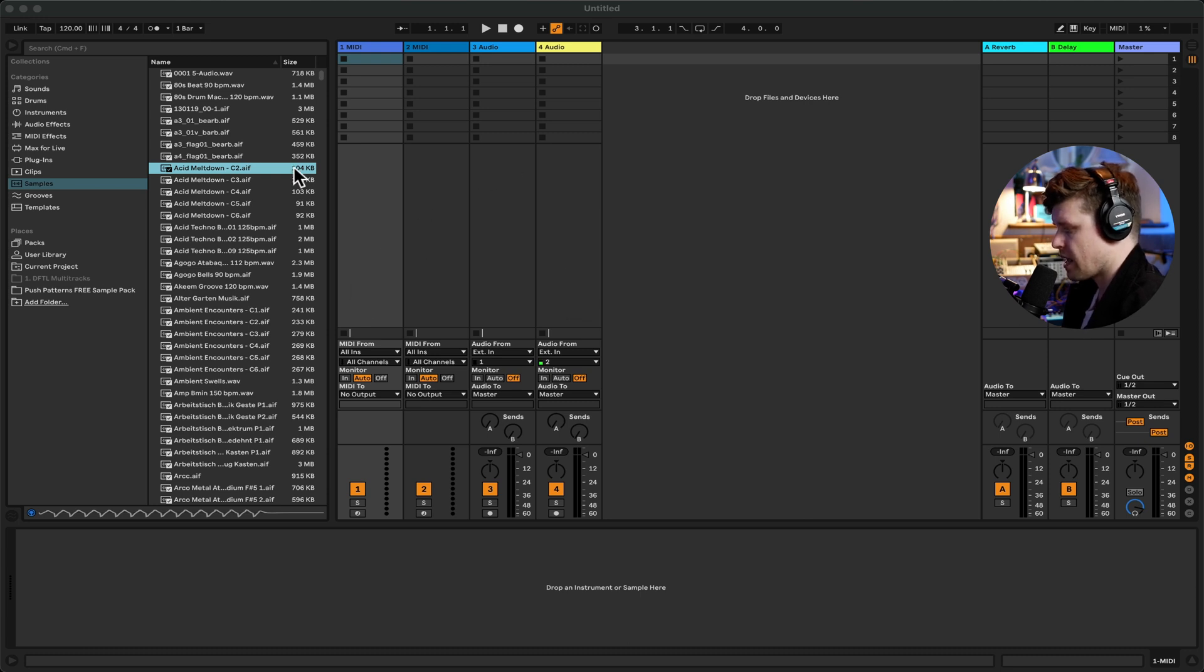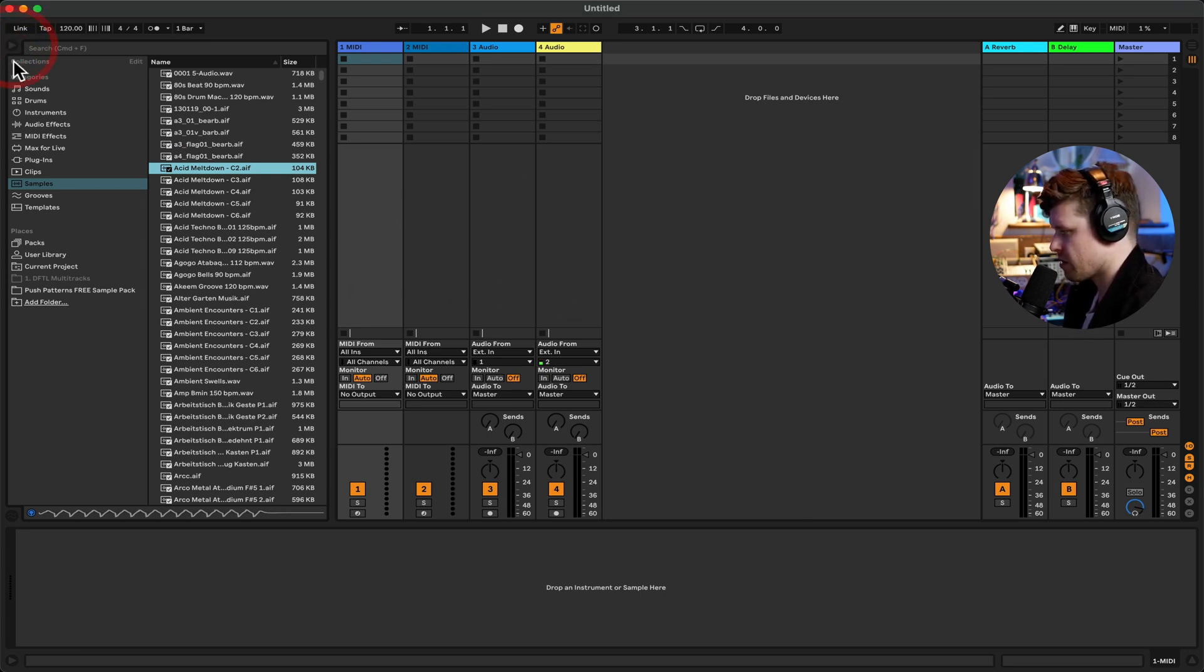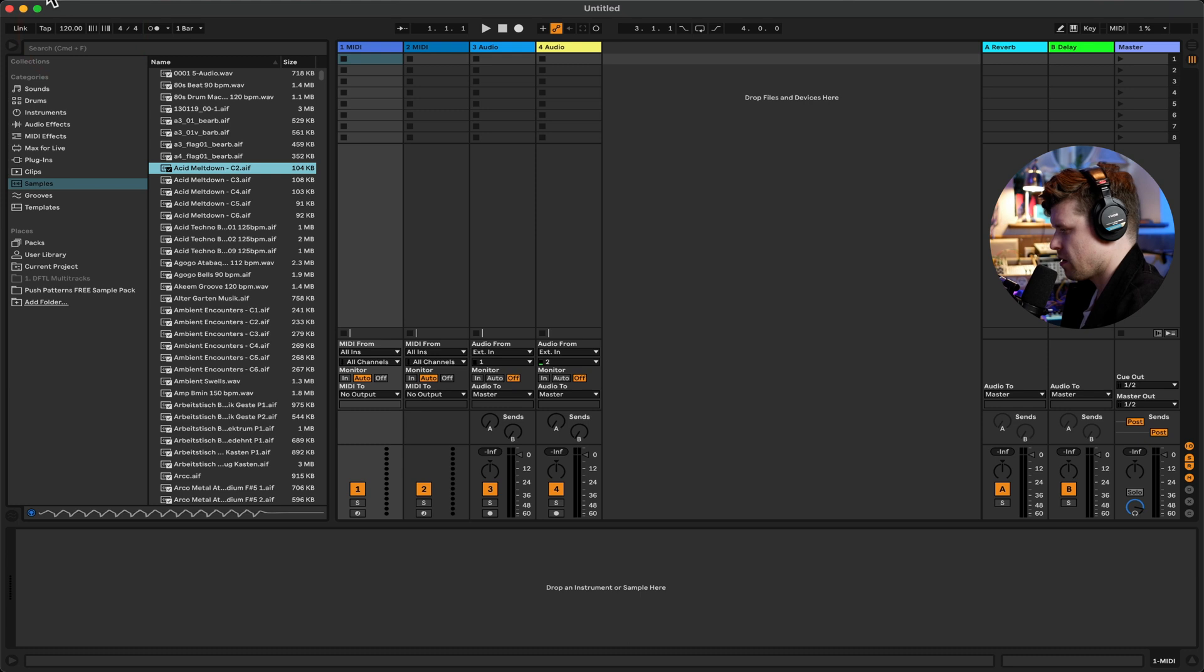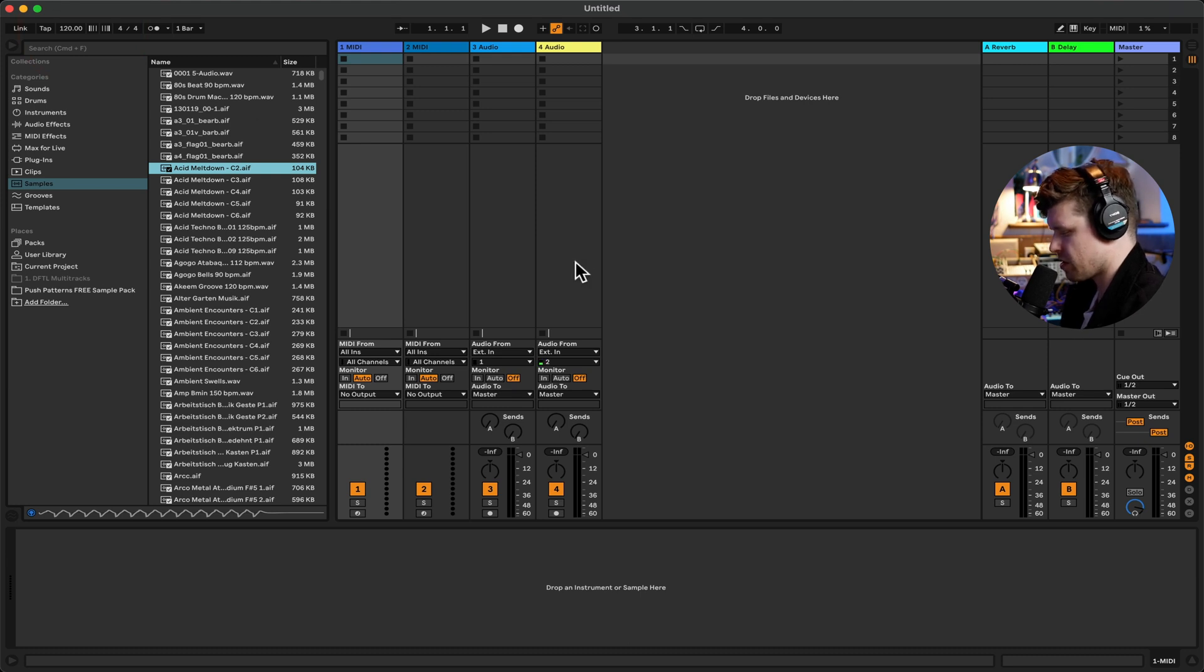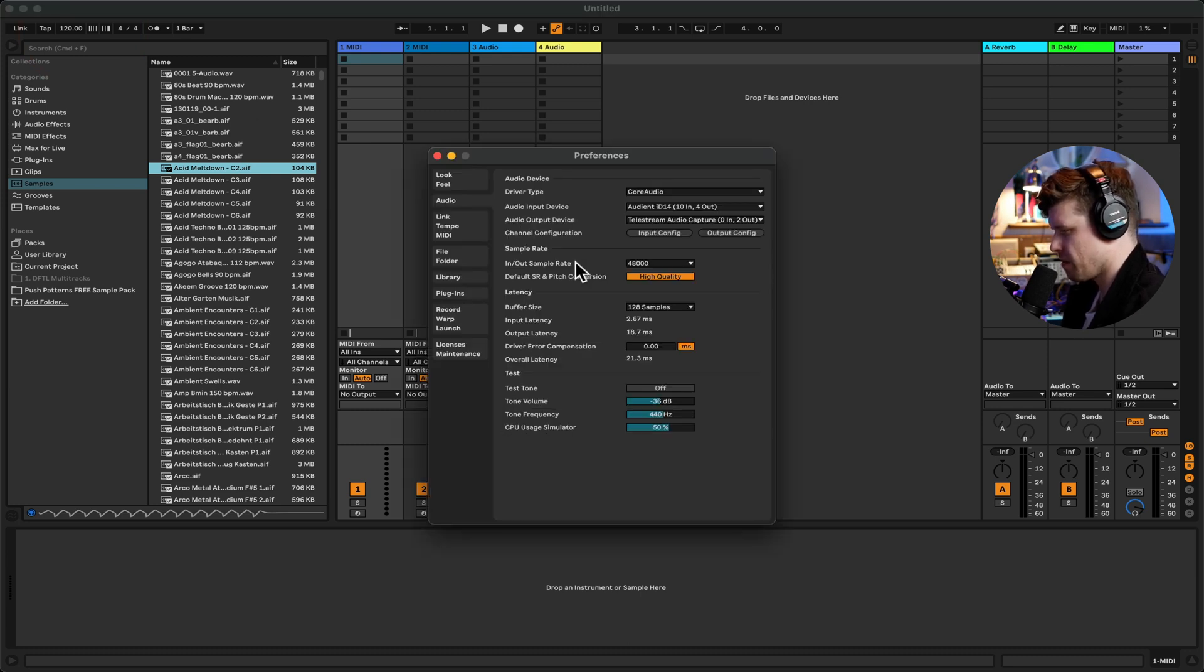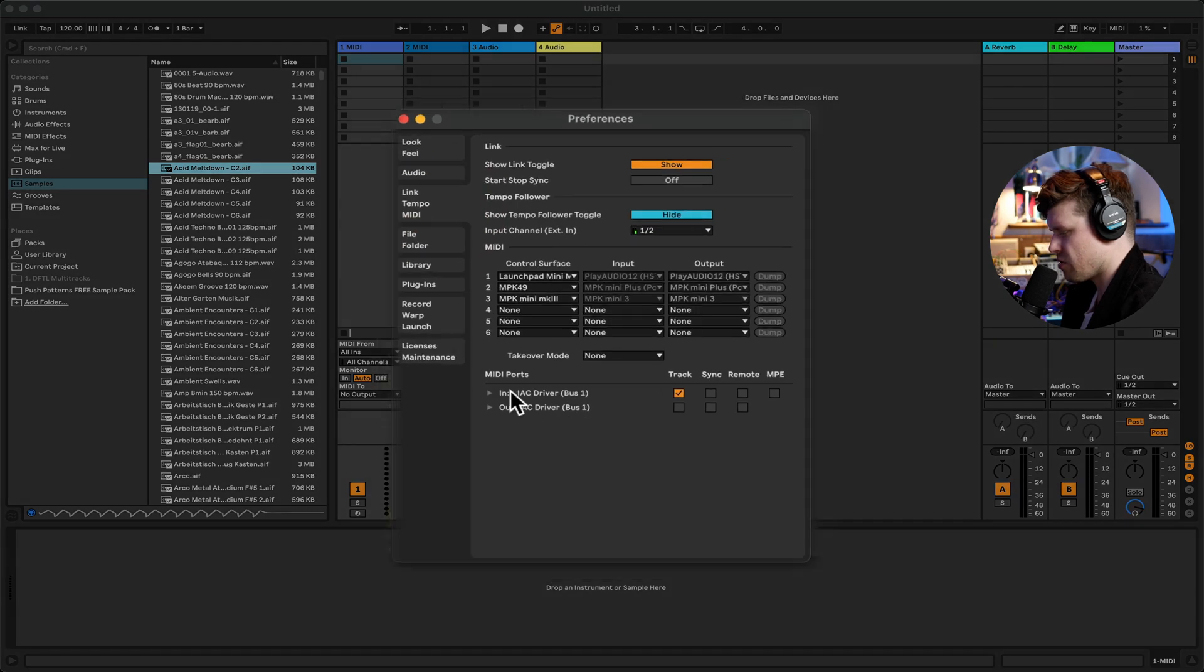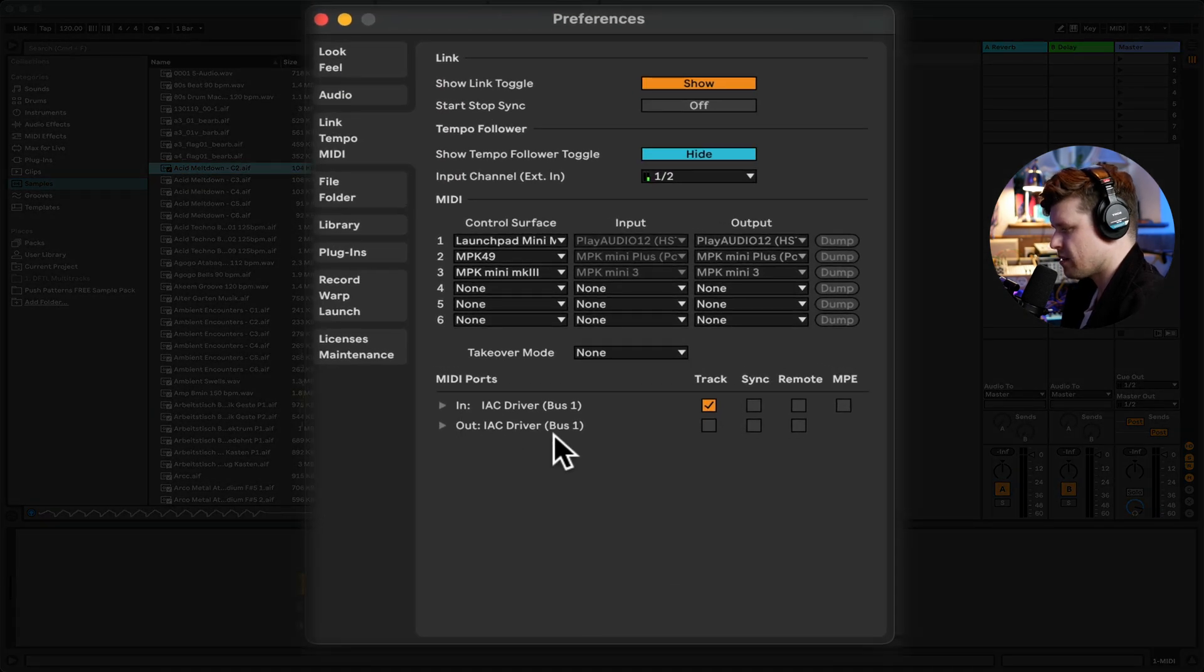So let's look at now how we set this up in Ableton Live. First thing we're going to do is go up to our preferences. So first thing we do is open up preferences, which is command comma. We're going to go down to link MIDI and now your IAC driver should show up.